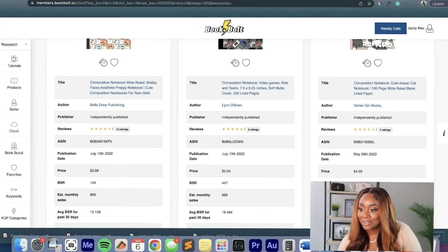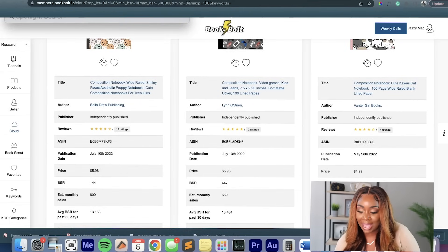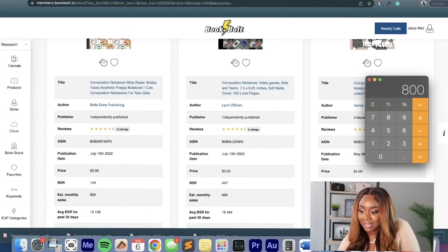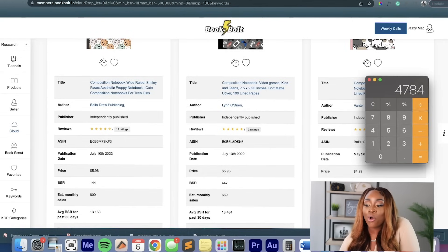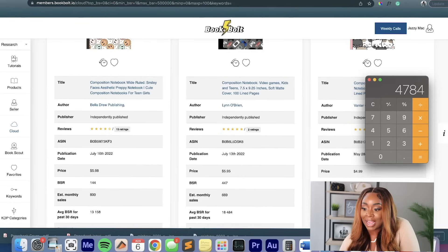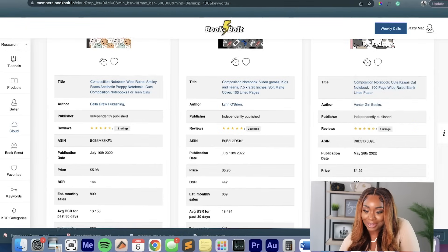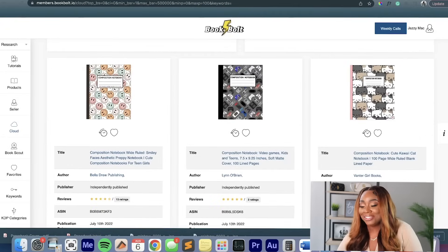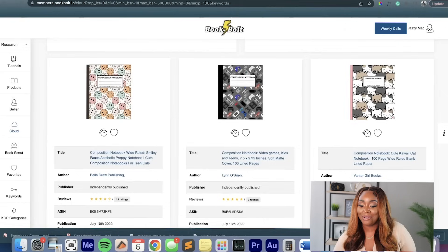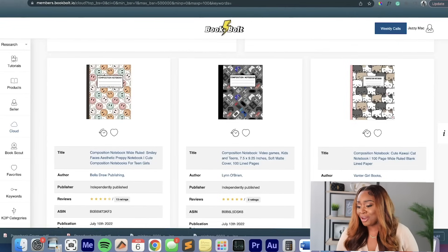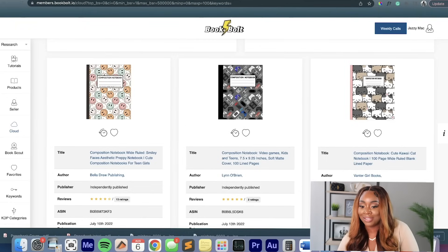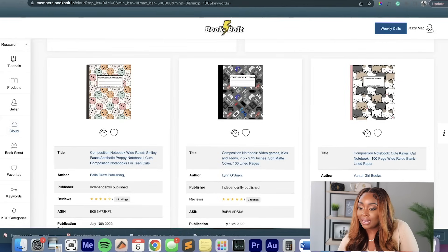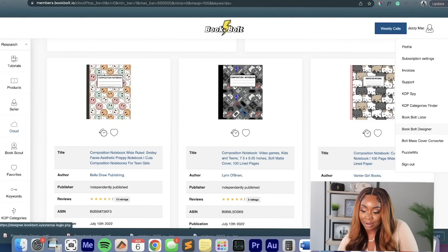So I just want to do some super quick math because 800 sales and you're pricing this at $5.98, that person has made over $4,700. That is absolutely crazy. And all they did was create a little cover. So let's say hypothetically I wanted to do the same thing. I wanted to create a composition notebook. And of course, I'm going to create a really fun, cute little design. I would basically go into this little icon here and I would click on the BookBolt designer.